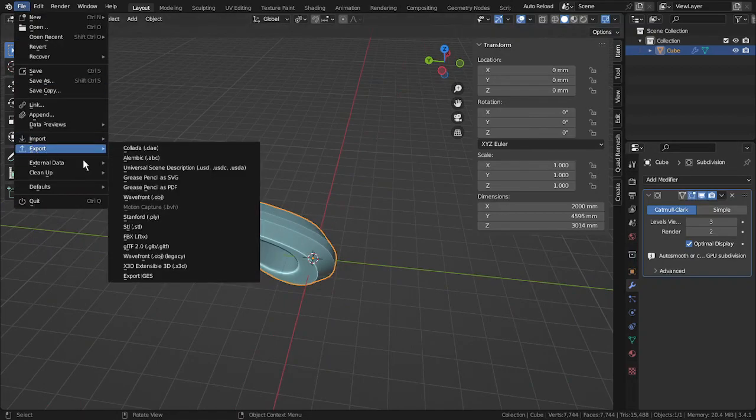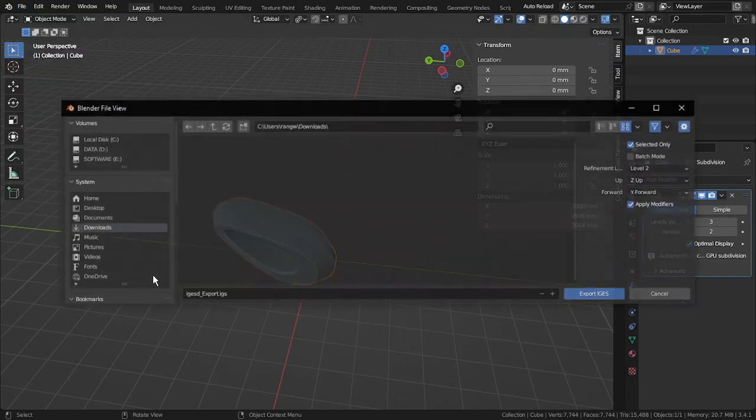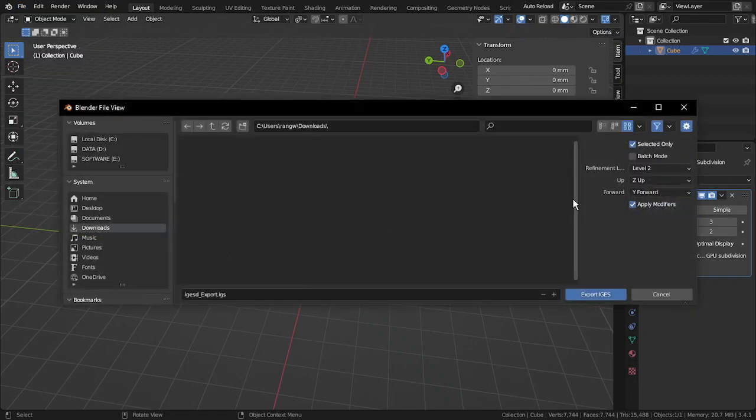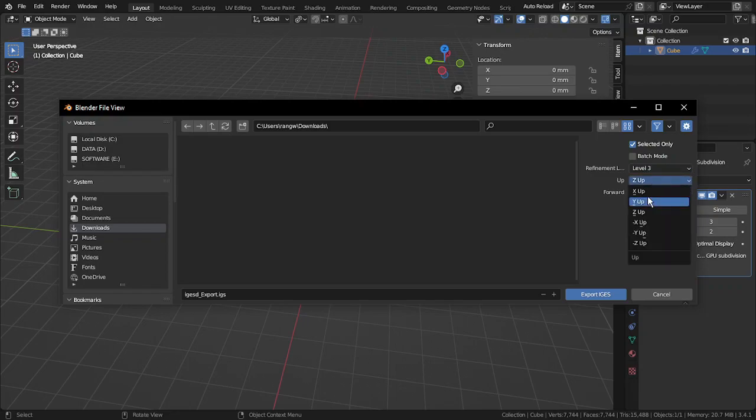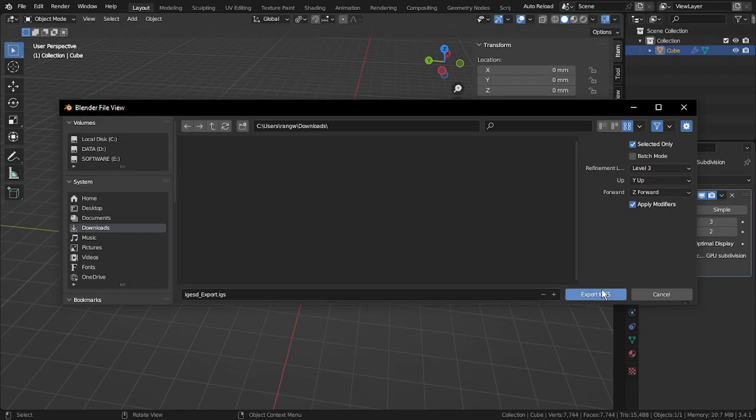Now go to the export option and click on IGS. It will open export menu. Decide the Sub-D level as per your need. Most of CAD software have Y axis as up axis. Click on export.